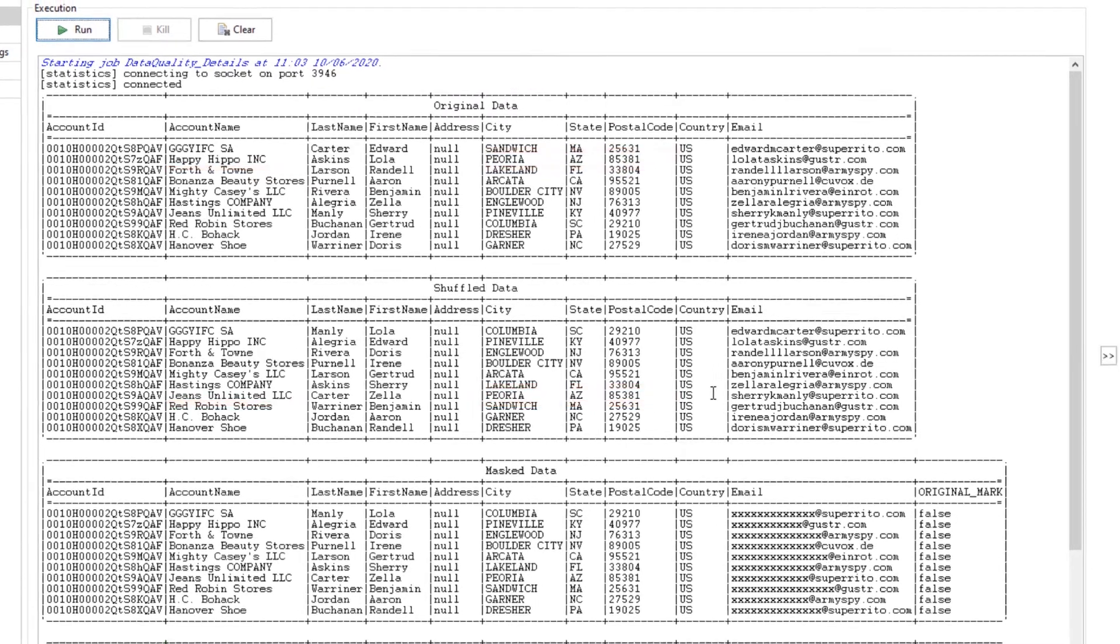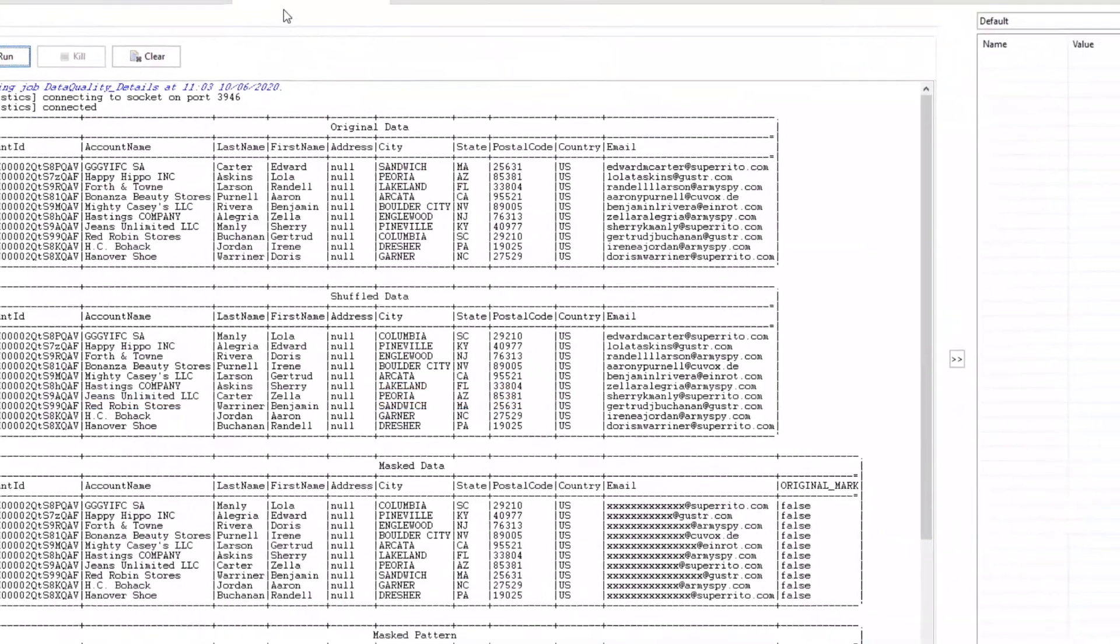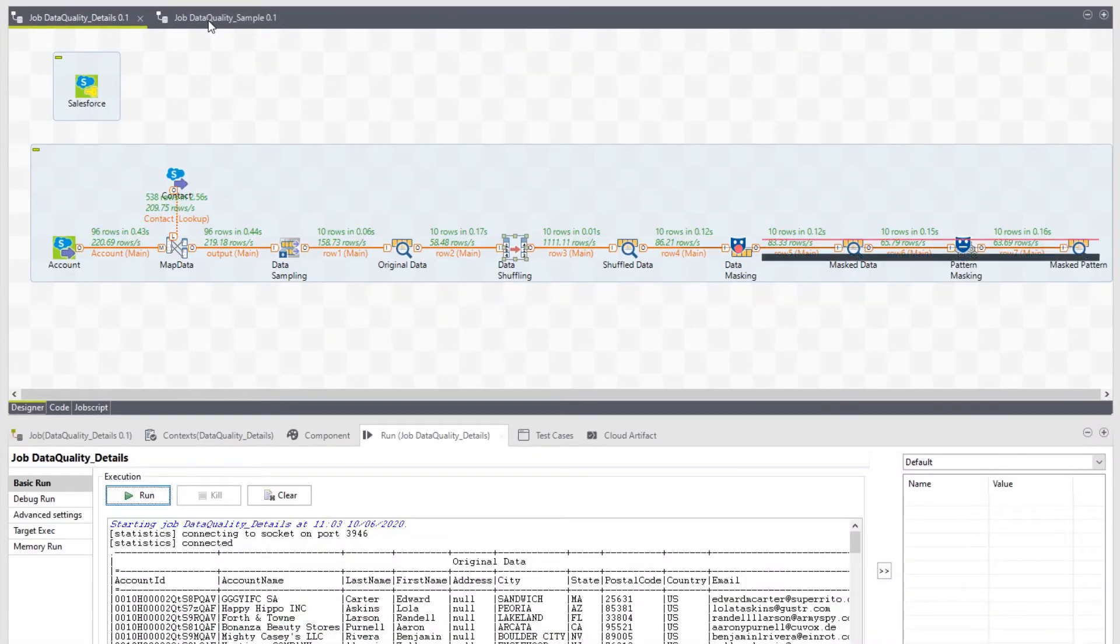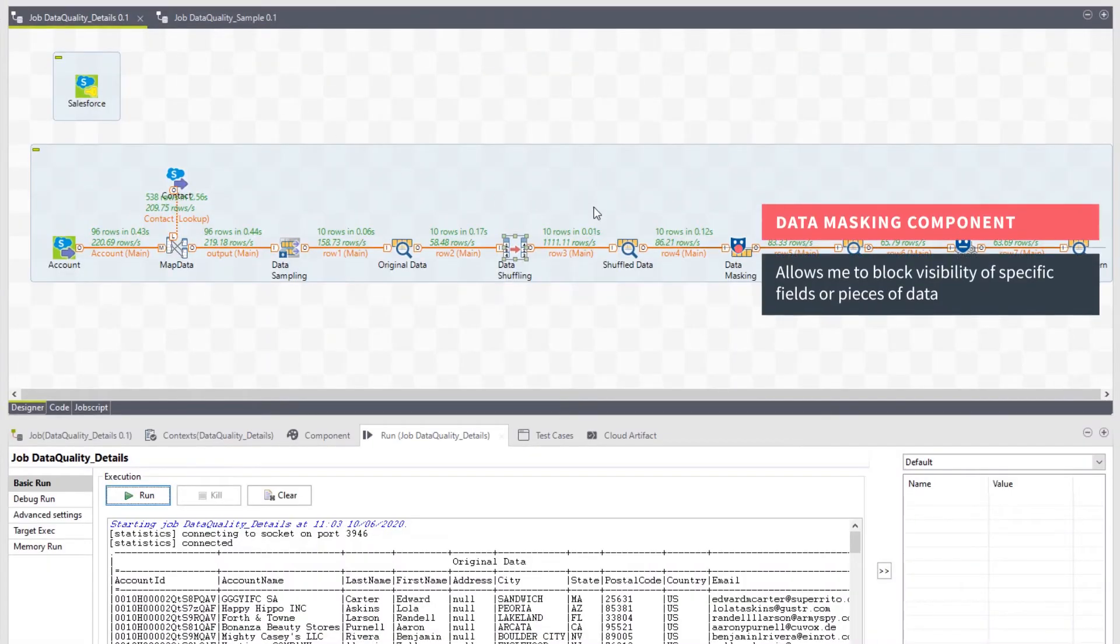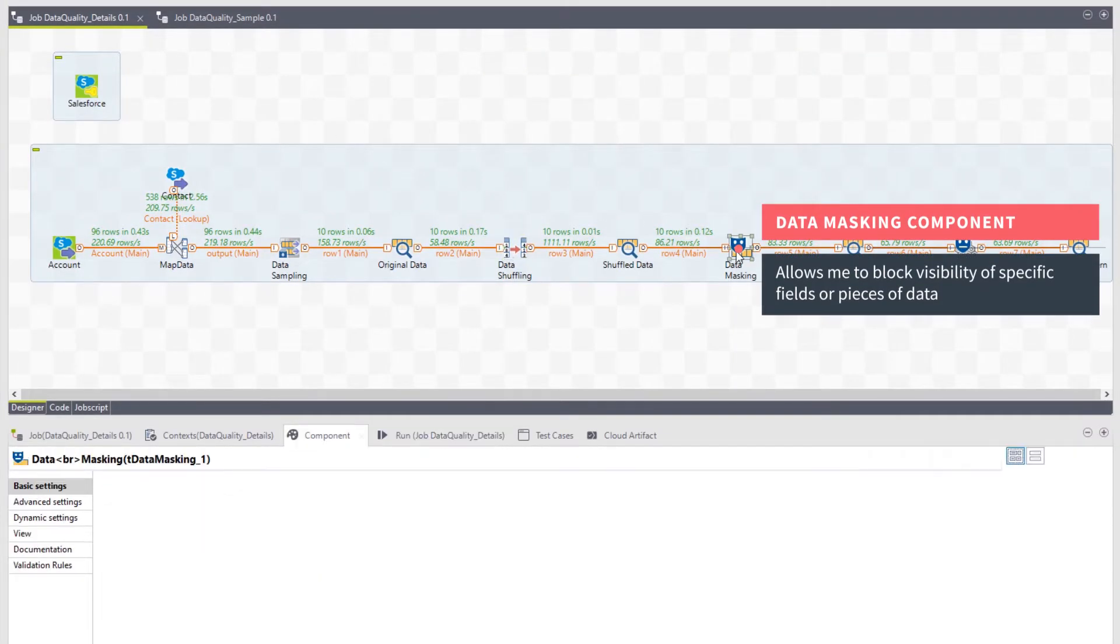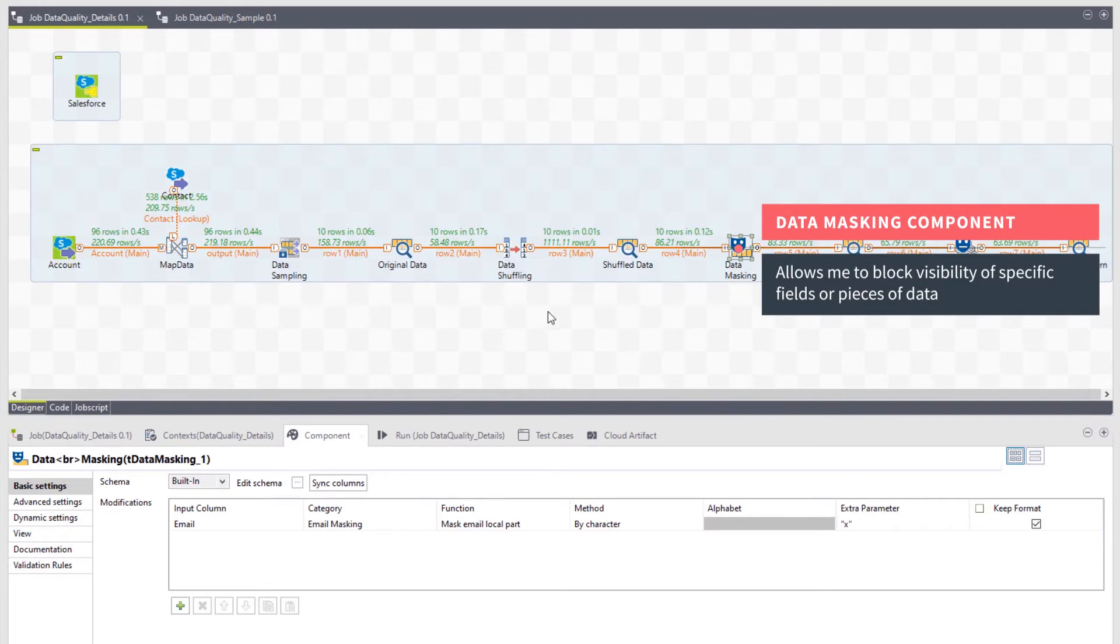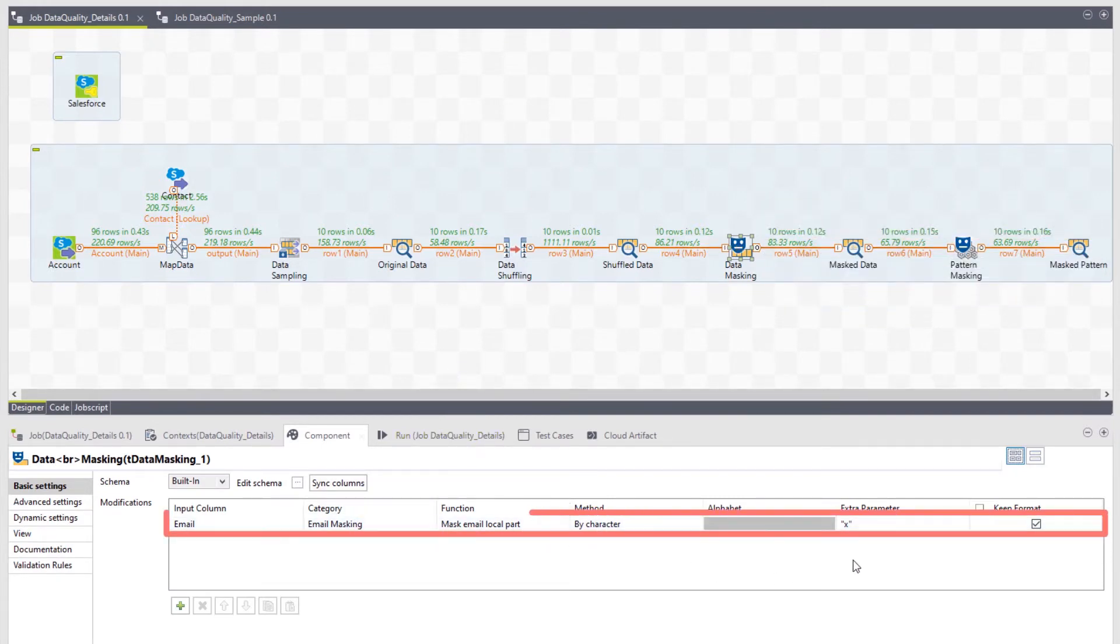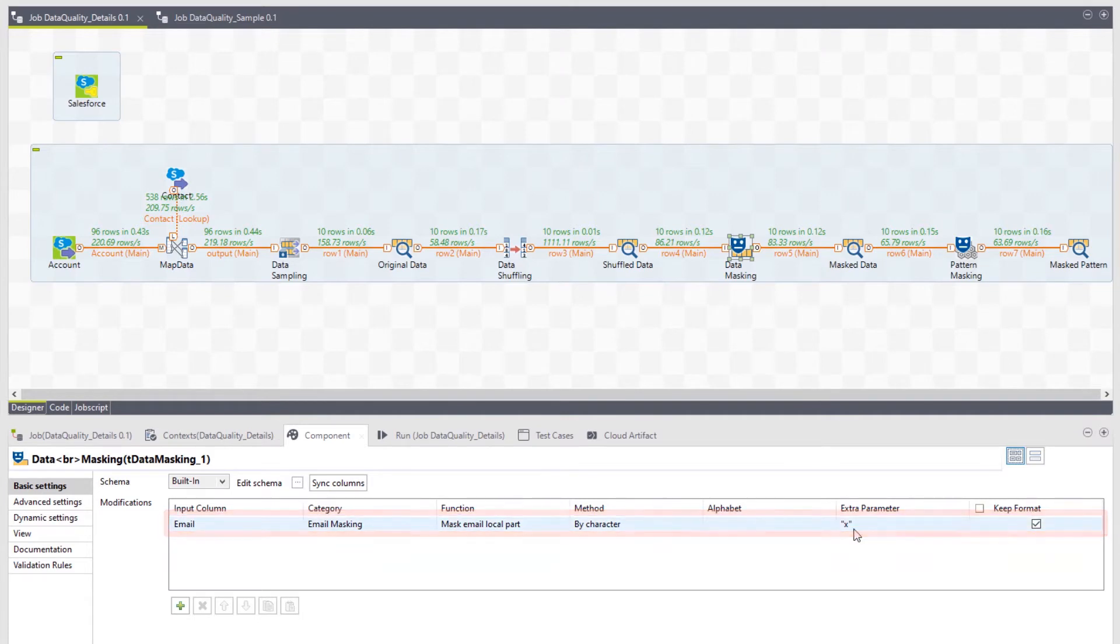Let's move on to the next masking component in the flow, the data masking component. This component allows me to block visibility of specific fields or pieces of data. I've chosen to mask the first part of my email address with an X, as seen in our masked output.